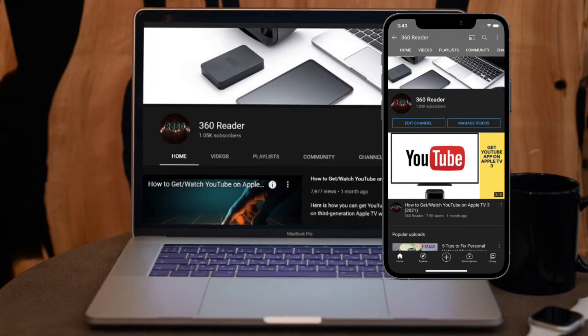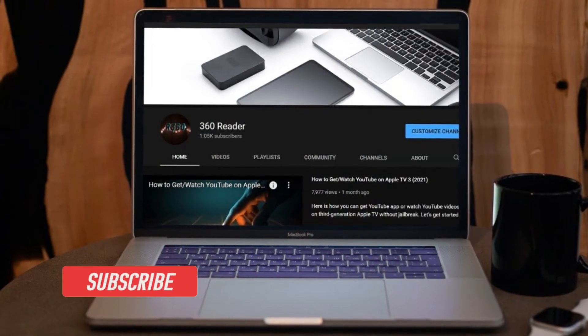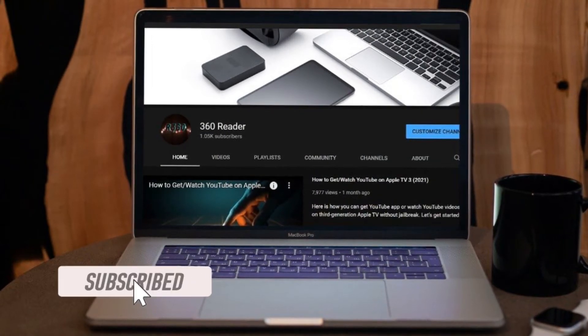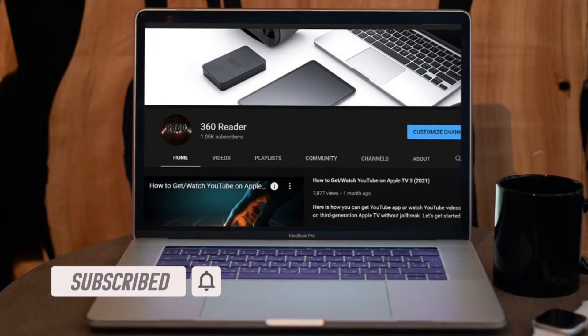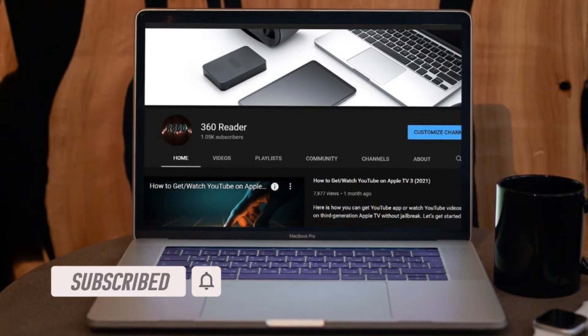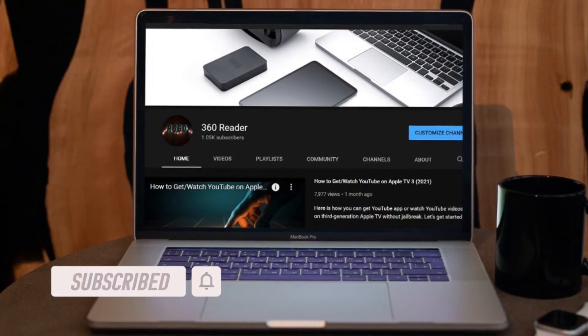Before getting started, make sure you have subscribed to our YouTube channel and hit the bell icon so that you won't miss any update from 360 Reader.